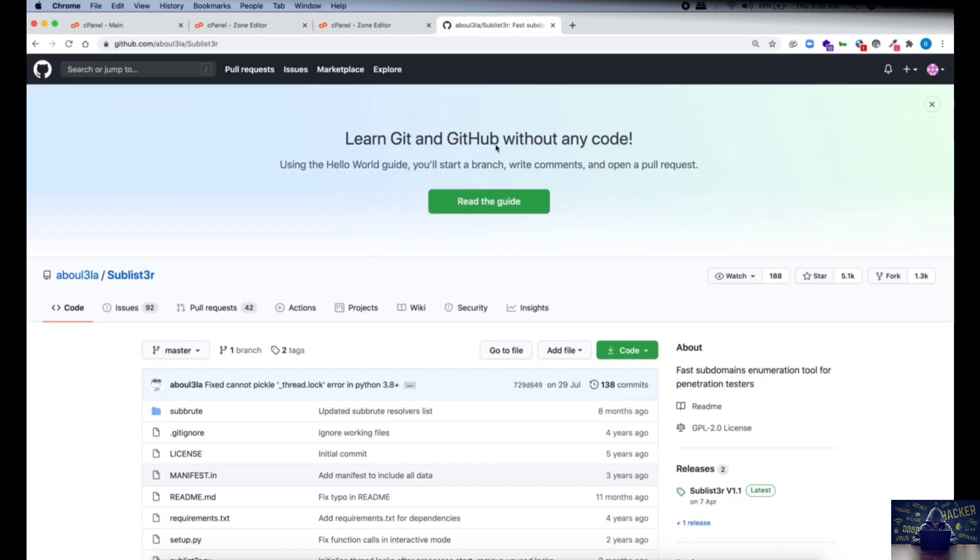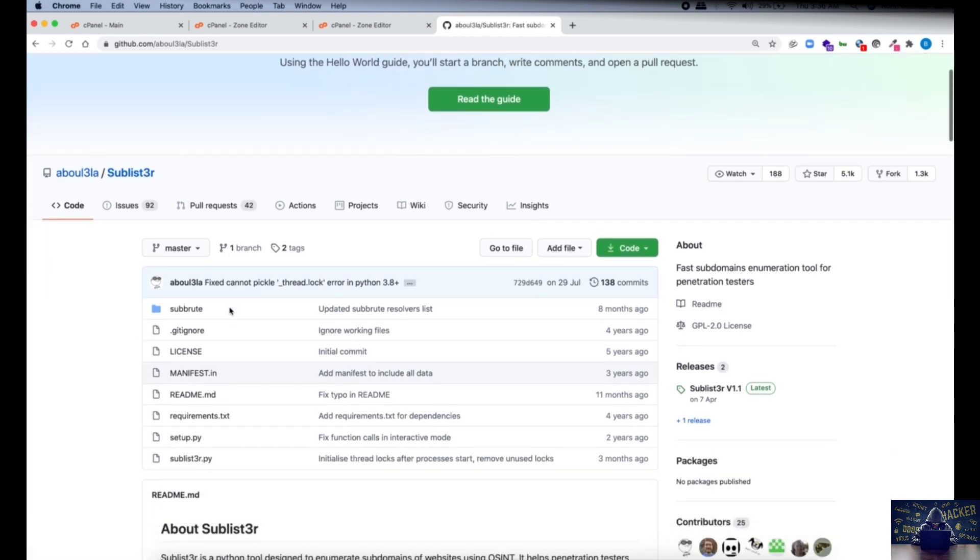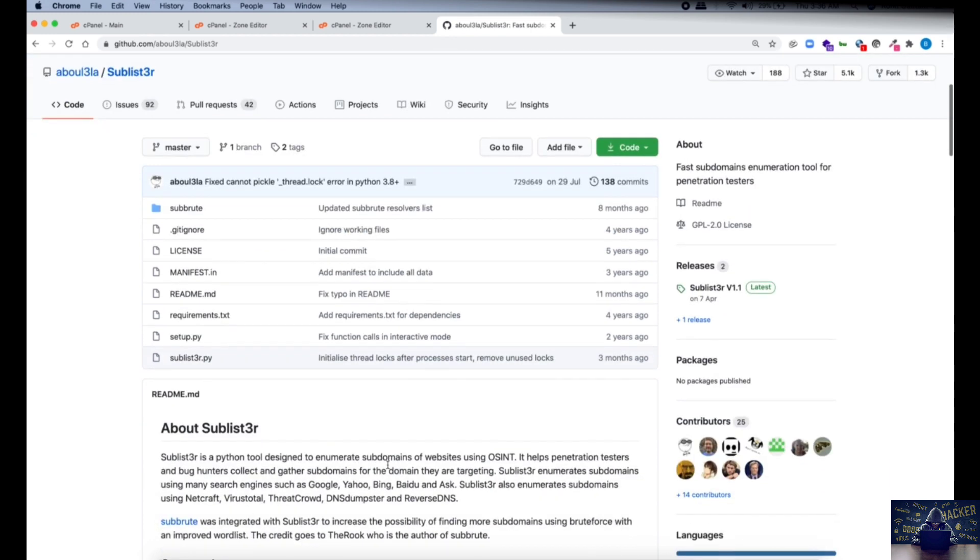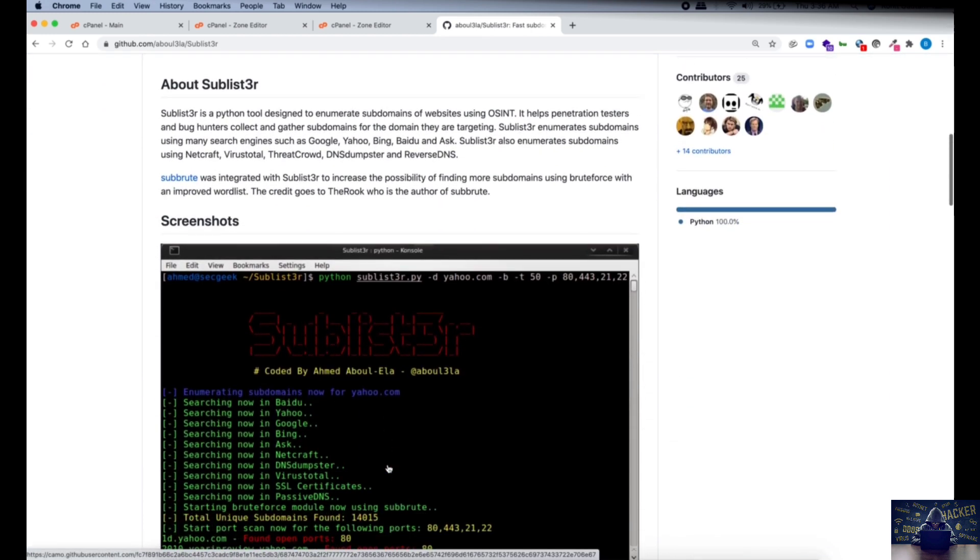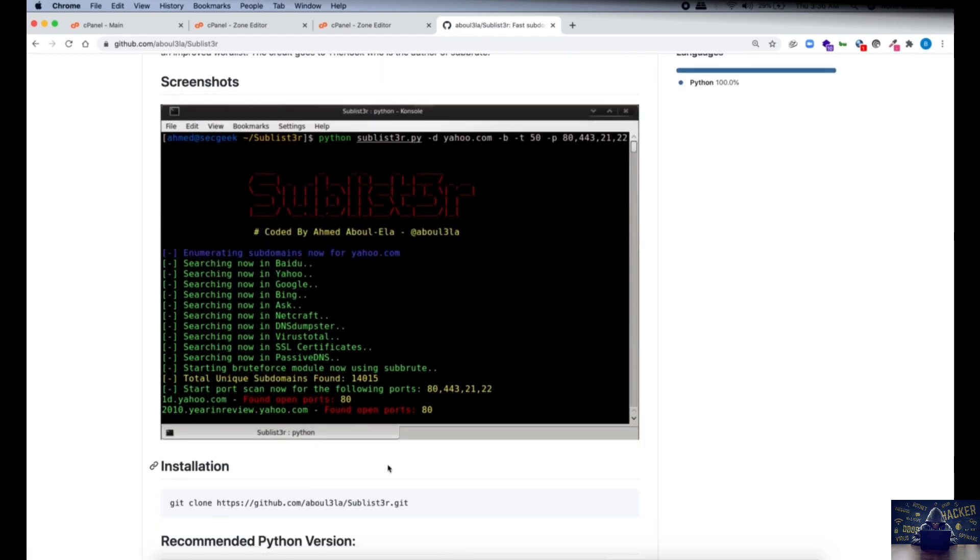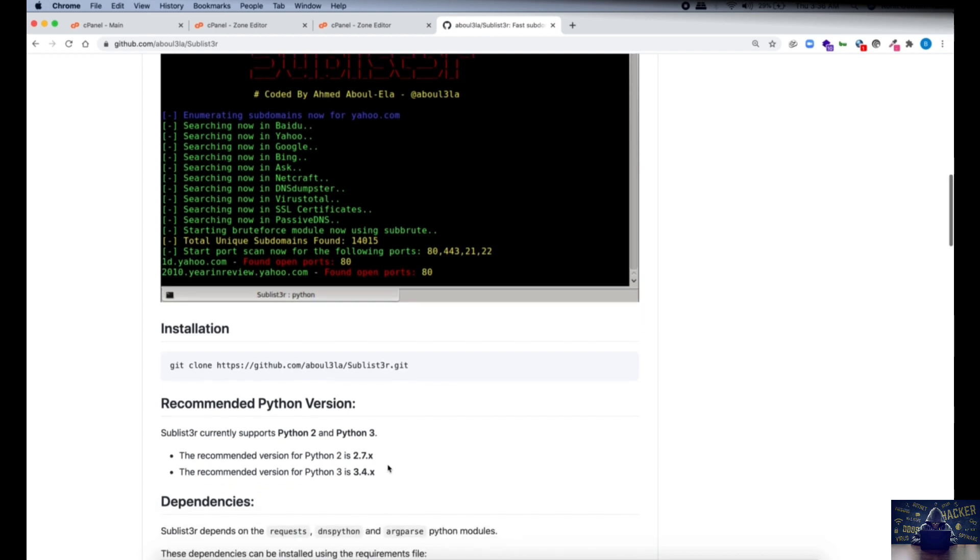So for this we're going to download this tool which is Sublister. This tool is a fast subdomain enumeration tool for penetration testers, one of the most used tools in the infosec industry. Remember this tool is written in Python and it will only work once you have Python installed on your computer. This tool is compatible with both Python 2 and Python 3.